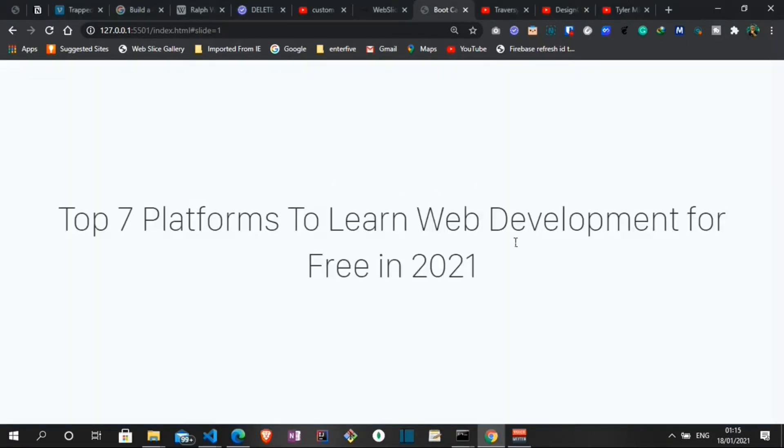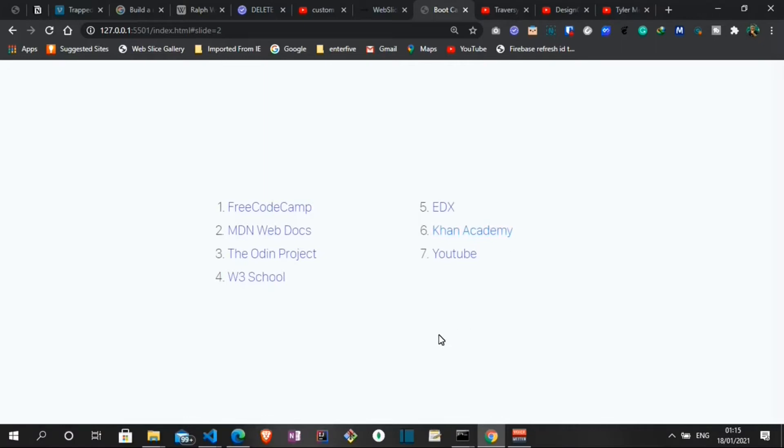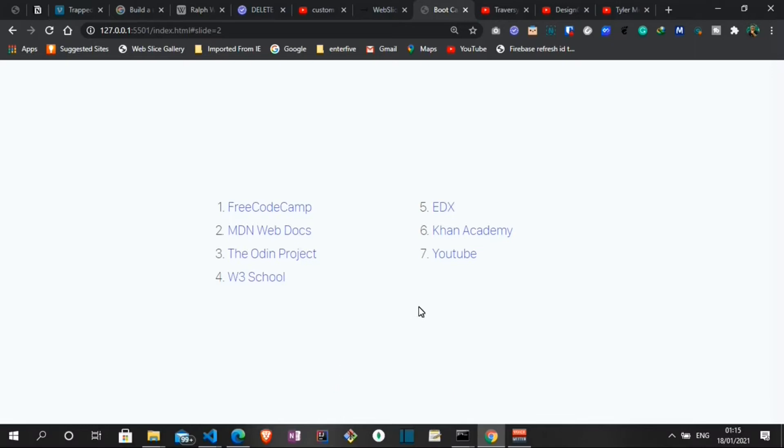I know a lot of people are brand new to development and there's always a lot of questions around the kind of platform they should learn web development, especially if it's gonna be an unpaid platform. Because of this I've decided to put together a list of seven platforms I think would be very helpful for beginners out there. Here are the platforms I'll be looking at in detail: YouTube, Khan Academy, edX, W3 Schools, The Odin Project, MDN Web Docs, and FreeCodeCamp. So stay tuned as we delve deep into each of these platforms.